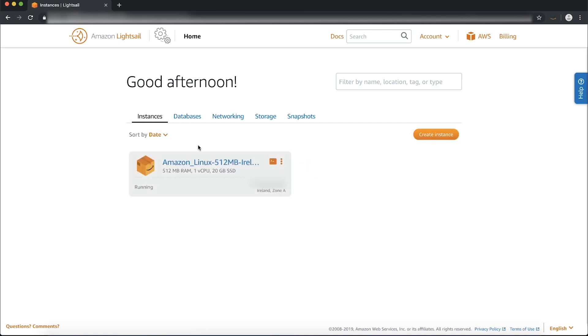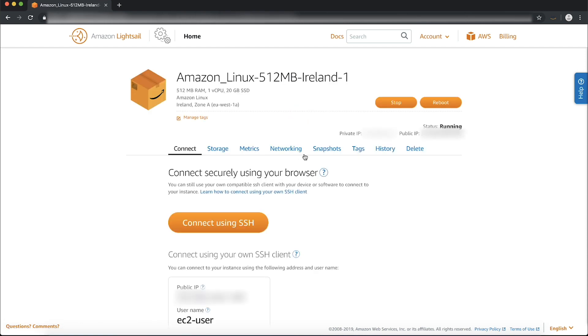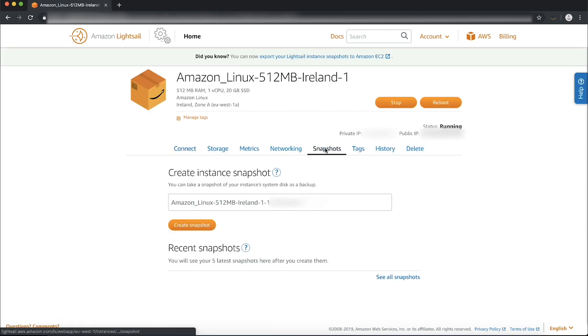On the instances tab, choose the LightSail instance you want to back up. Switch to the snapshots tab.